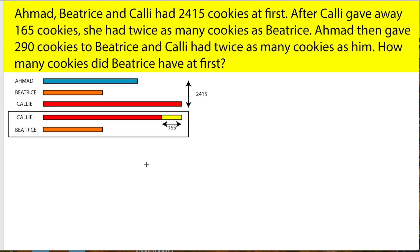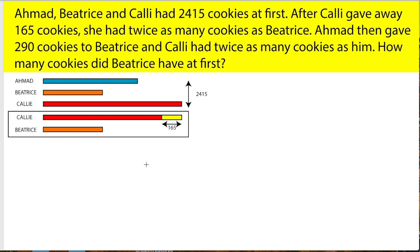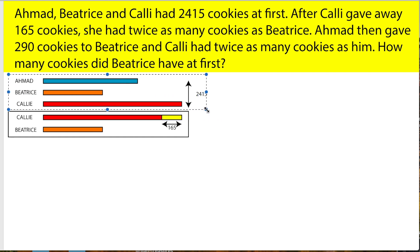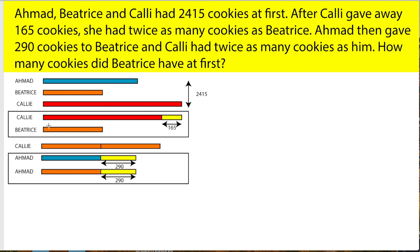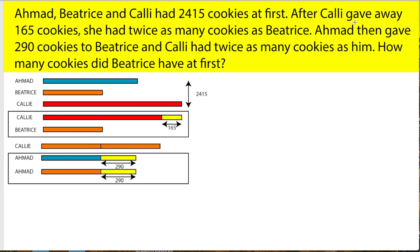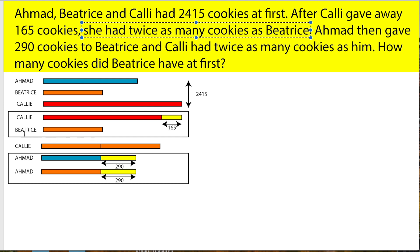First, you have to draw a model. So this is how your model will look like — Ahmad being the second longest, Beatrice being the shortest, and Kelly being the longest. They will all add up to 2,450. As it says in the second sentence, Kelly gave away 165 cookies, so you put that 165 at Kelly right over here. After Kelly gave away 165 cookies, she had twice as many cookies as Beatrice, so Kelly equals 2 Beatrice.